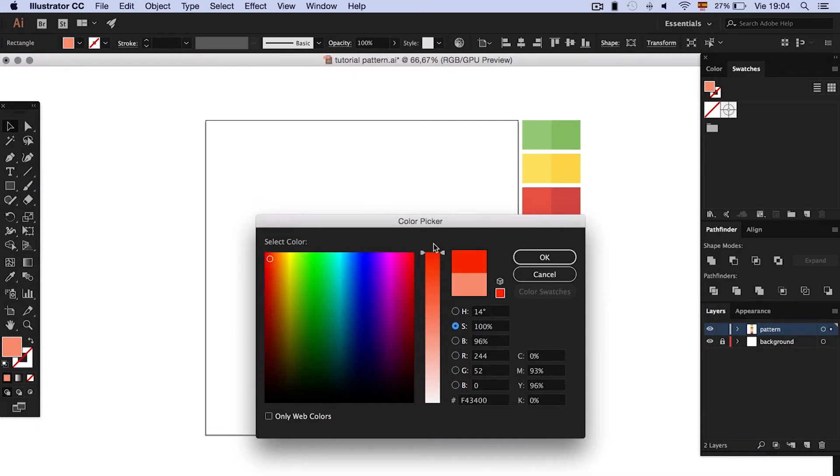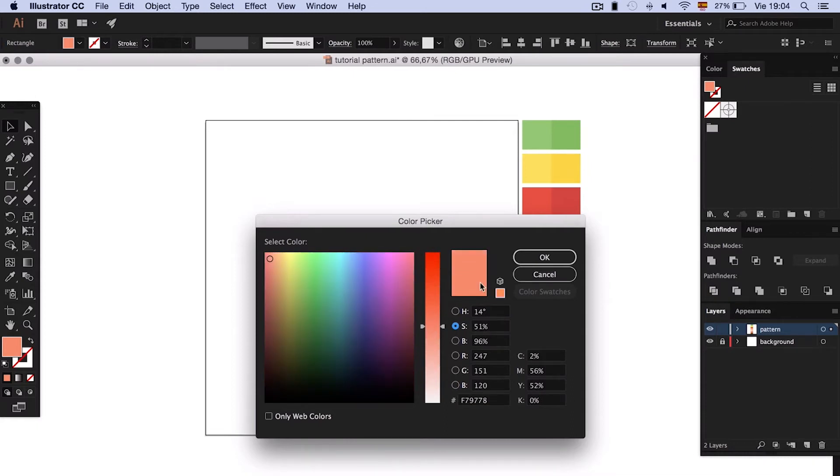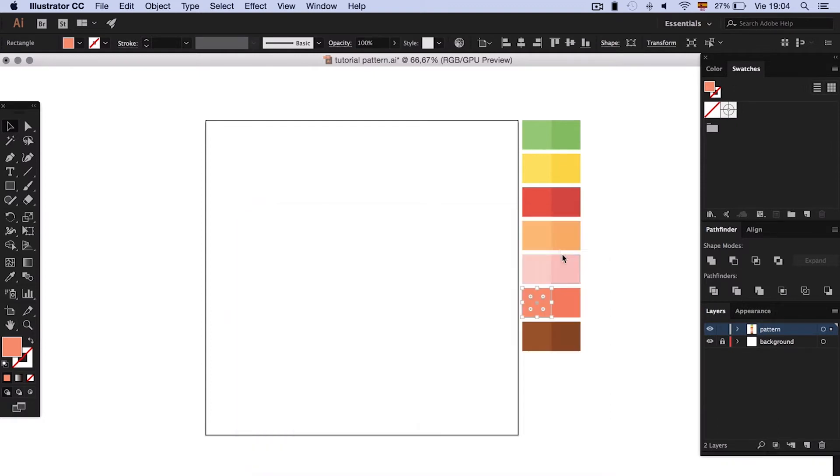To lower saturation, double click the color and go where it says S. Also pastel colors will give our pattern a childish look.